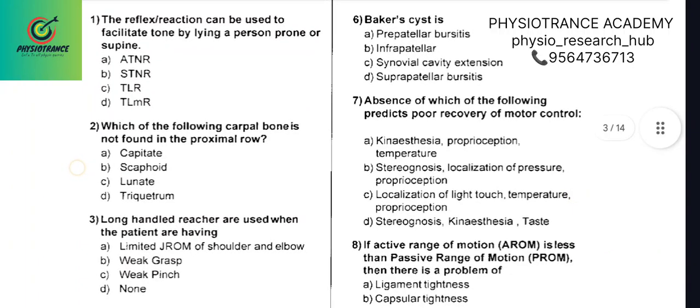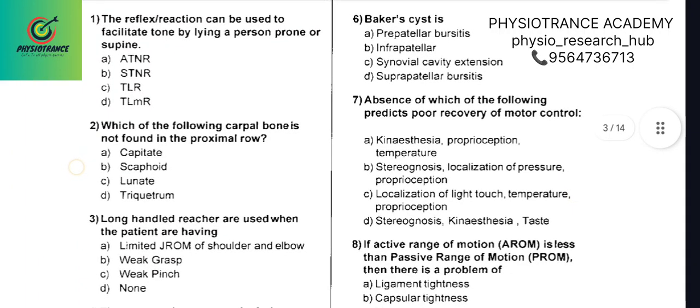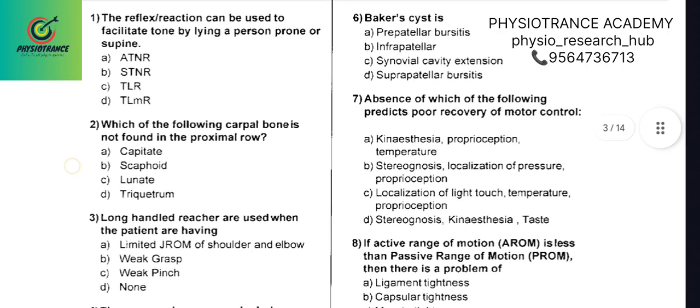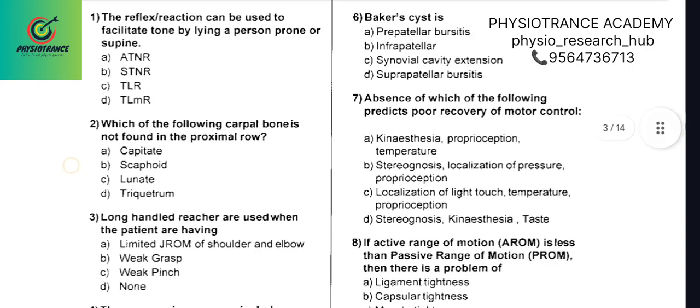We have come with another video with some good sets of questions for Threshold, MCRE, and a few more exams. These are important questions.